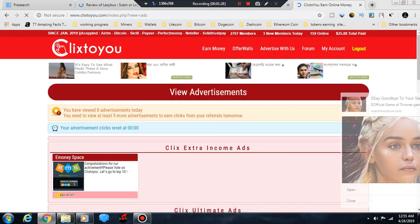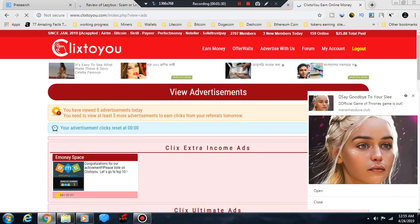You have viewed zero, zero advertisements today. You need to view at least five more advertisements to earn from your referral tomorrow.